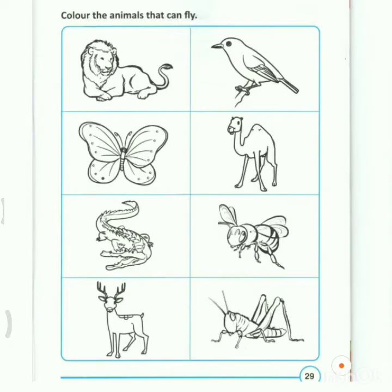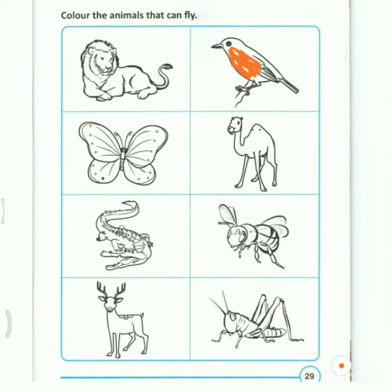On this page, you are going to color animals that can fly. Please take your crayons and color pencils. Listen carefully — color the animals that can fly. I'll give you one example: birds can fly, so I'm going to color the birds.